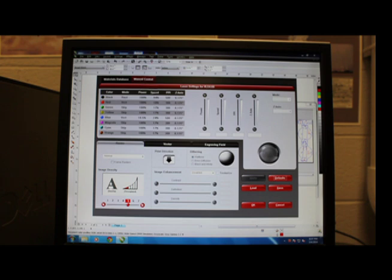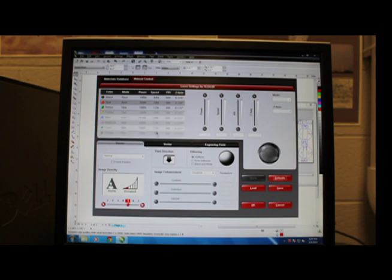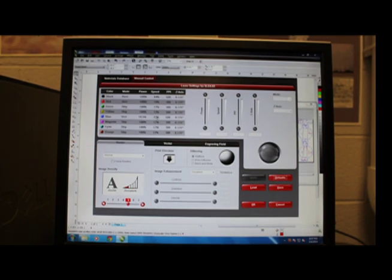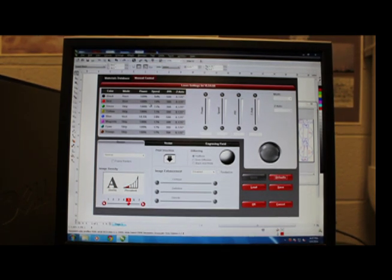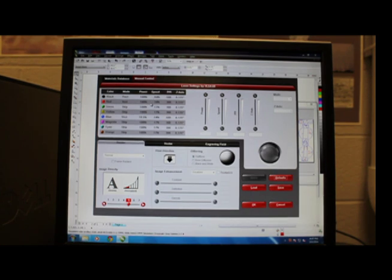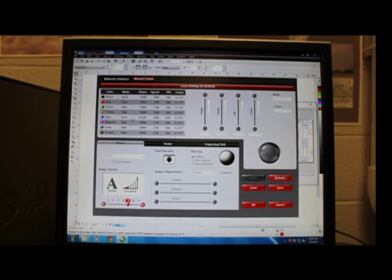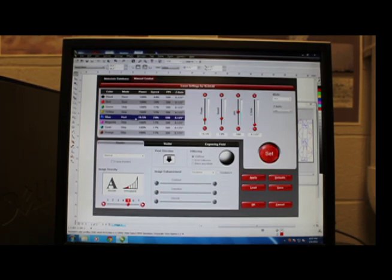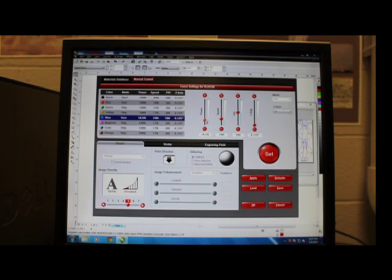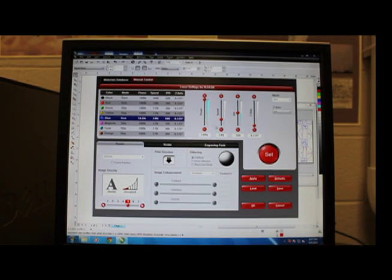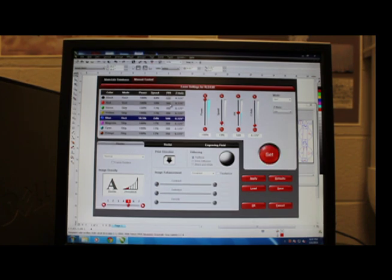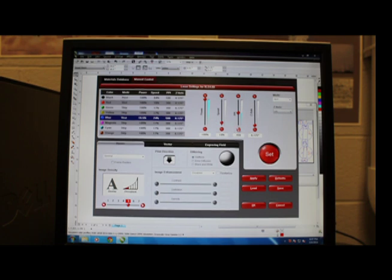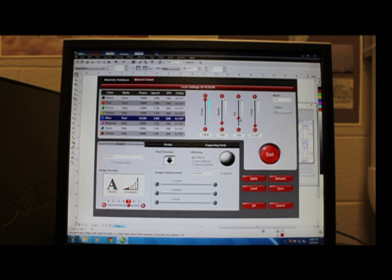Then we're going to go back over to the manual control. And we need to change the settings for the blue and red colors so that the red will just engrave and that the blue will actually cut through the wood. So we're going to start with the blue and make sure that its settings are where the reds are right now. So we're going to make sure that its power is set to 100%. Then we're going to make sure that the speed is set to 10%. And we also want to make sure that the PPI is set to 300. And once that's done, we can go ahead and push that big red set button.